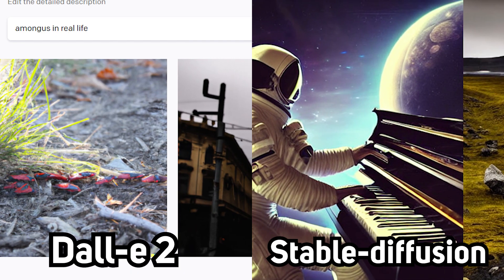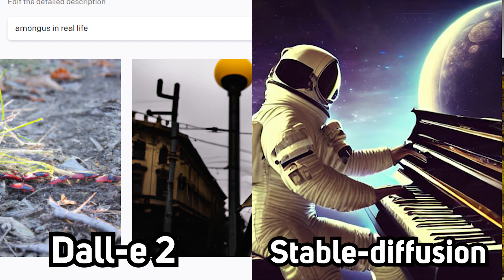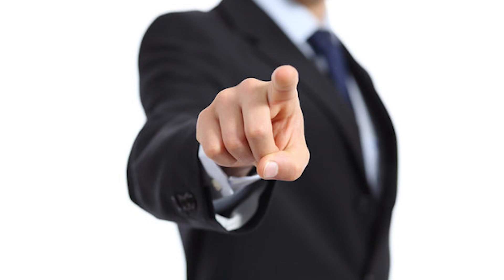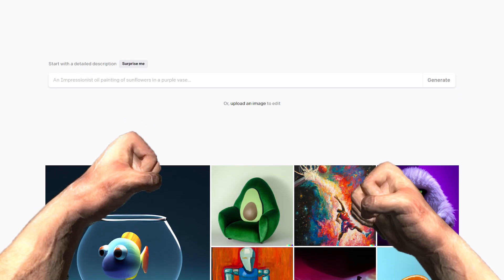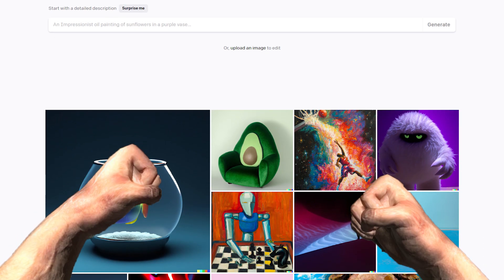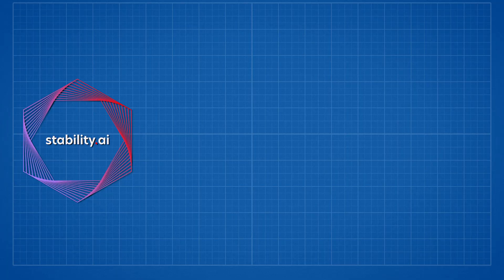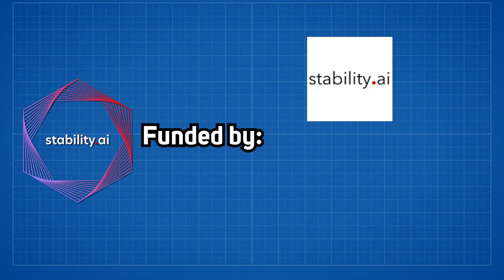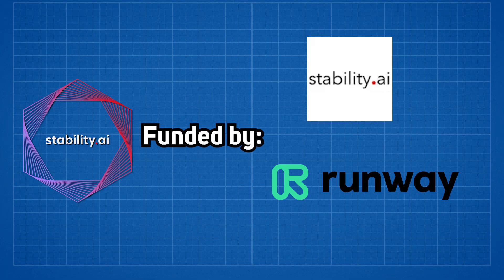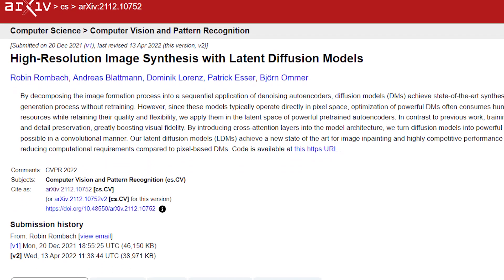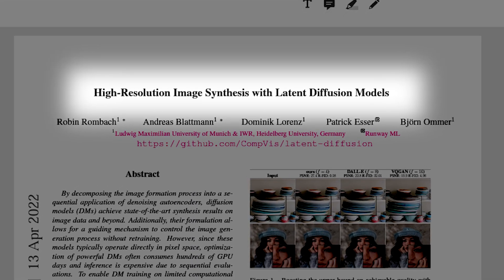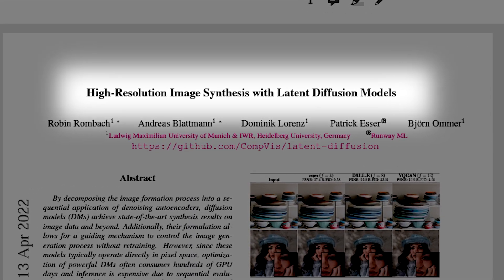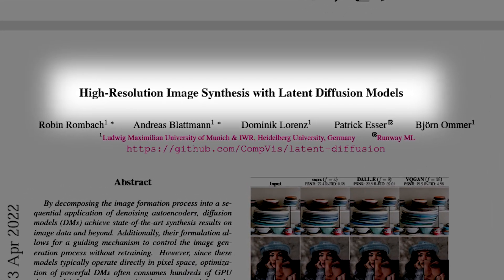Ranging from prompt generations, the pros and cons, and what you should expect when approaching these two AI models. For those of you who don't know what stable diffusion is, it is a project funded by Stability AI and Runway and is built upon the research paper 'High Resolution Image Synthesis with Latent Diffusion Models.'